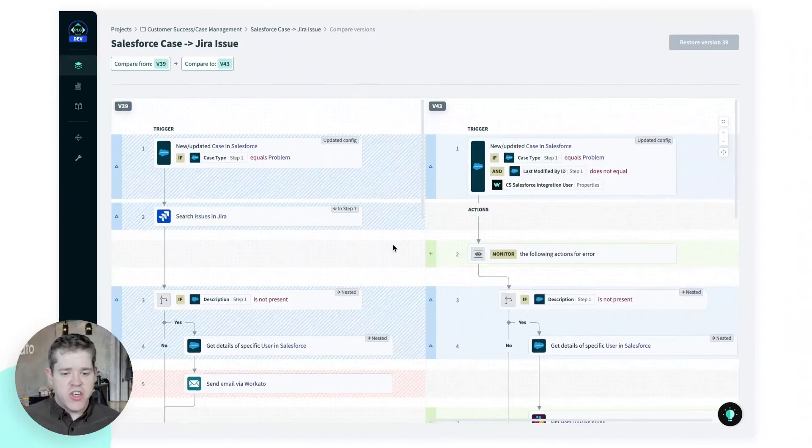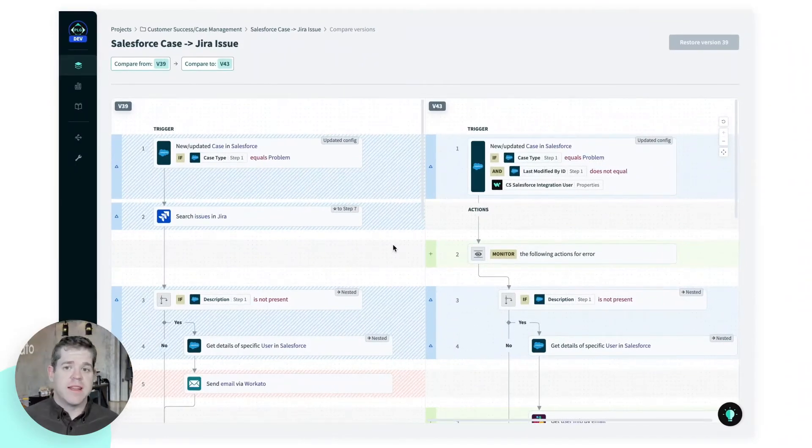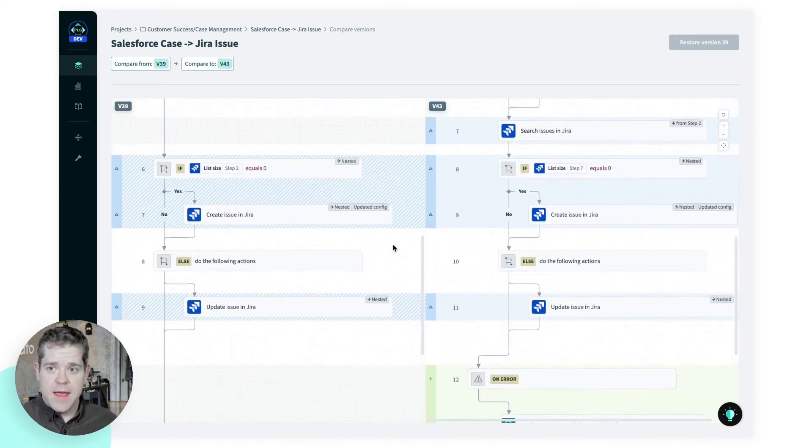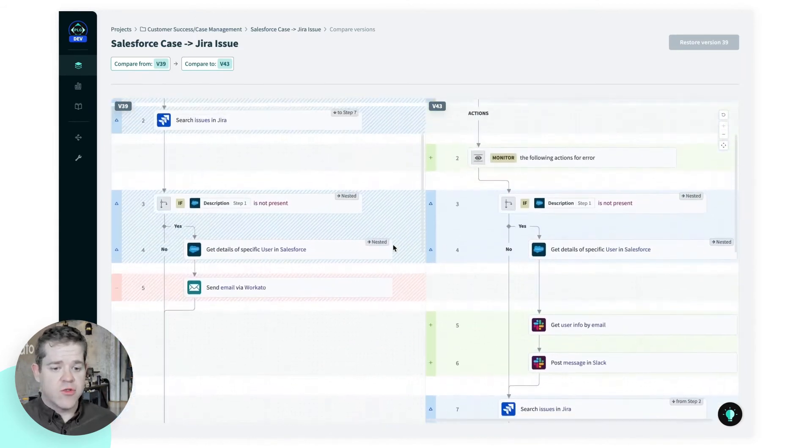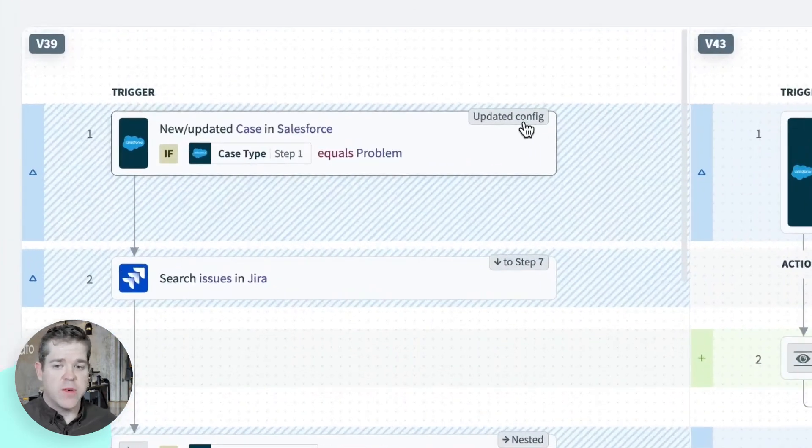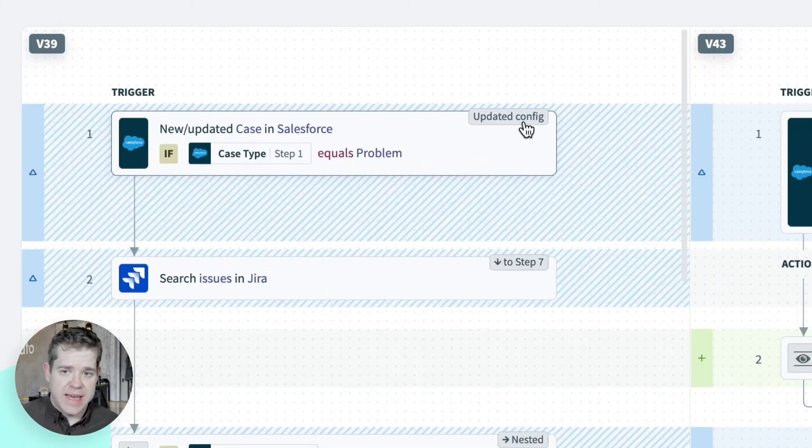In addition, this diff shows two different levels of detail. I can see the overall recipe here. And I can drill down into the changes to an individual step.